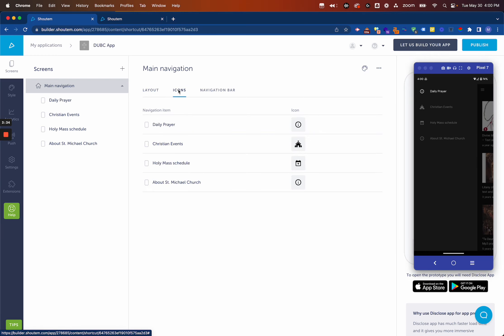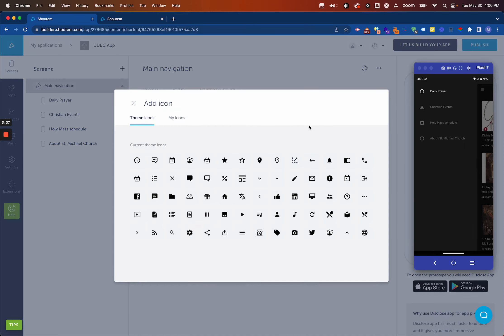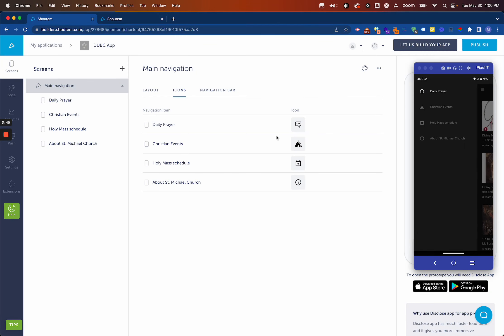You could change up these icons if you like. So for Daily Prayer, instead of using this one, maybe we want that. Once we refresh, it's going to change whichever icons we changed. It'll update them right here. Again, it's nice to be able to shake it and get a good feel of how it's changed.